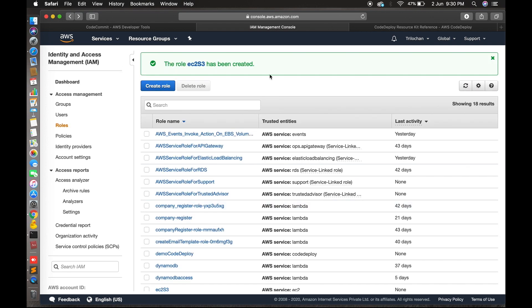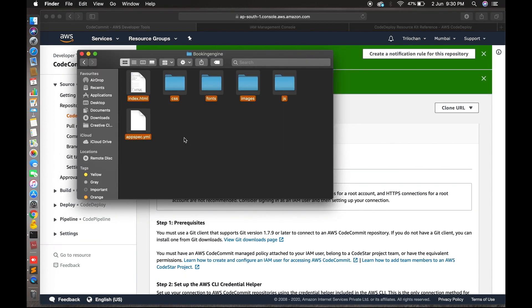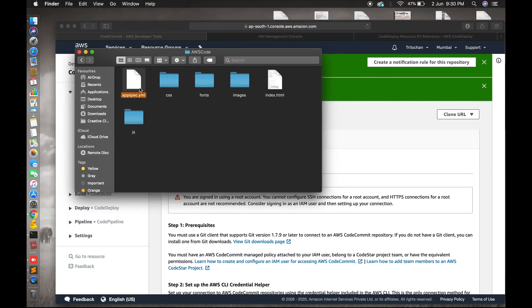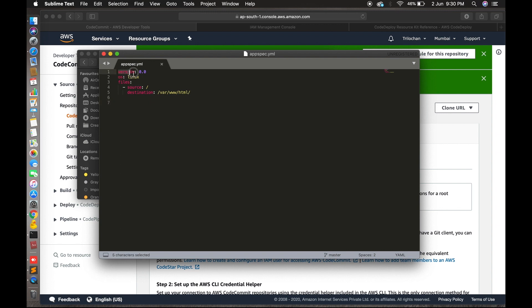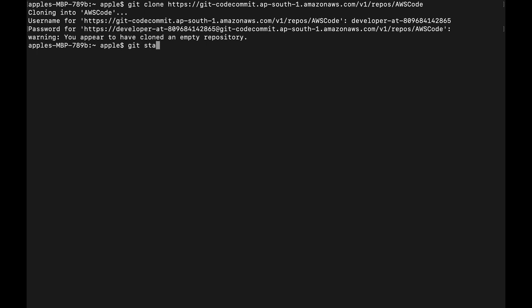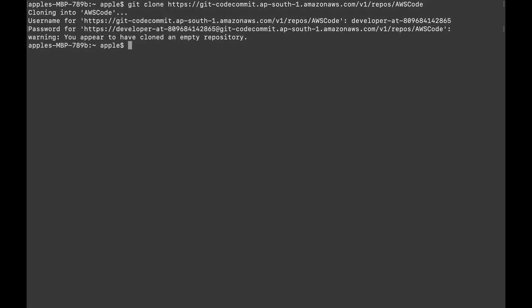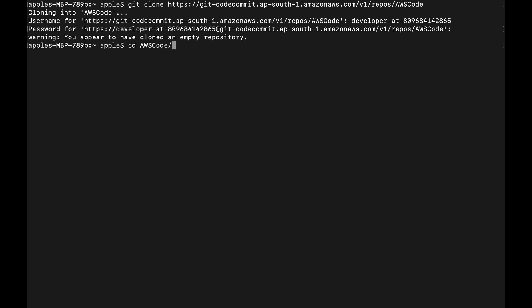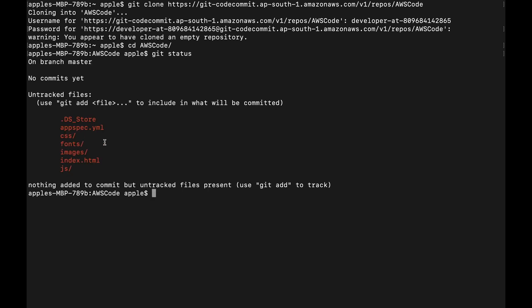Now two roles have been created. Let's go to your application folder, copy the files, and paste them into your local repository. The most important file to deploy automatically is the 'appspec.yml' file — you can write source and destination, and there are hooks like 'after installation' and 'before installation'. Now let's go to the terminal, navigate to the repo folder with 'cd aws-code', and run 'git status'.